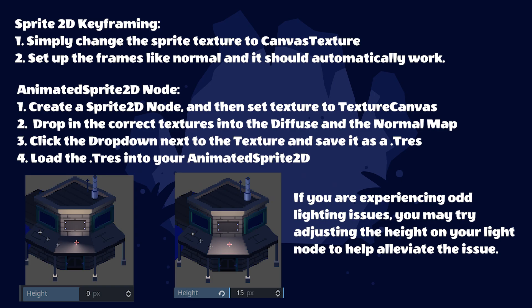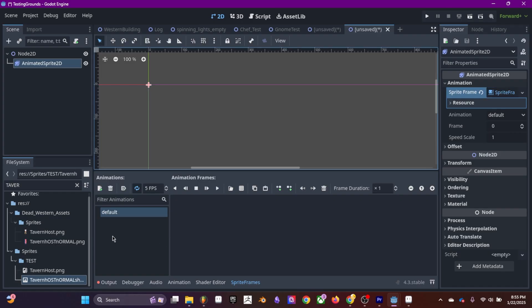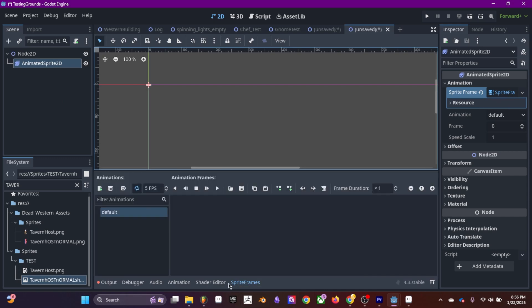One thing to note is that if you're using a scene without a sprite 2D but you have an animated sprite 2D and you can't figure out how to add the normal map, because as you can see you can't add a canvas texture, here's what to do.